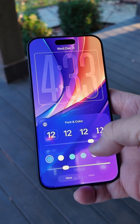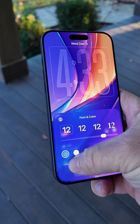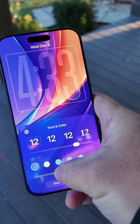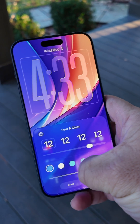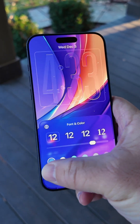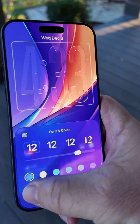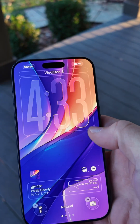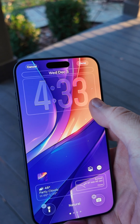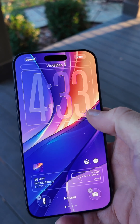We can go into our clock on our lock screen and now adjust the opacity of liquid glass. We can make it frosted or just completely transparent, or whatever we'd like, along with the size like we could before.